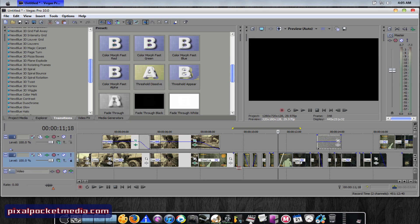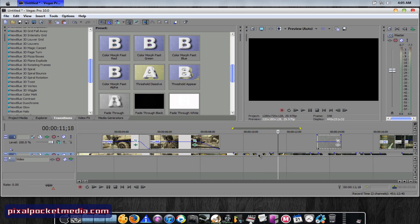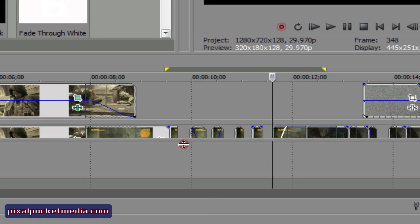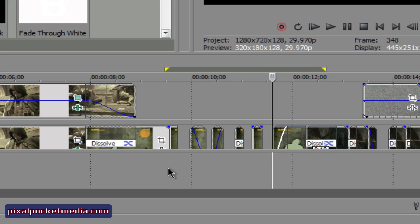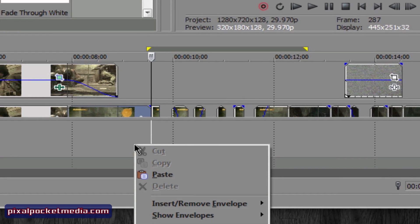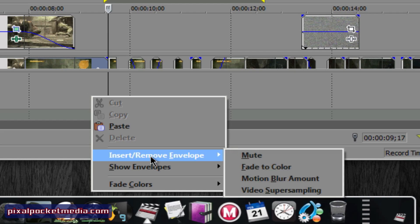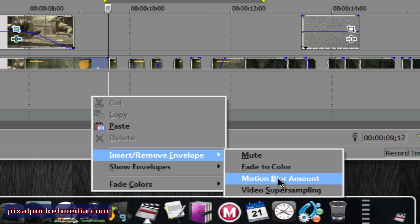To get a motion blur effect, I showed you how to do this in one of my earlier tutorials on motion blur and flicker. If you don't know how to get this window to pop up, go check out my motion blur and flicker video — it'll show you how to get the motion blur working in Sony Vegas. I'll put a link at the end of this video to go check that out.